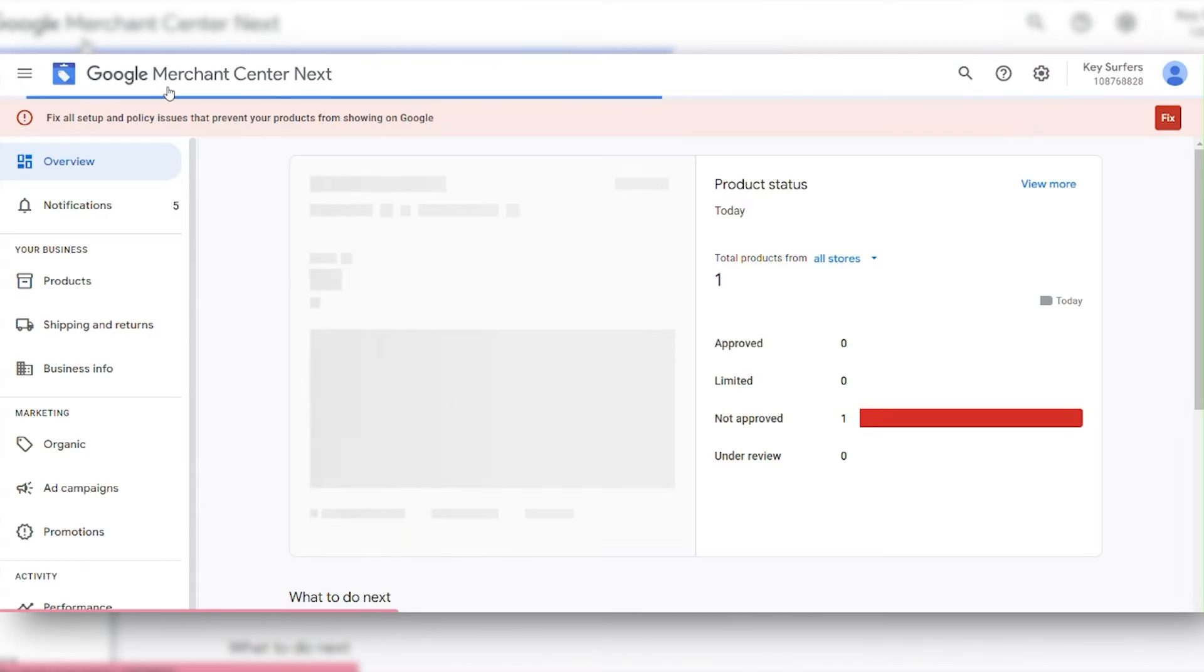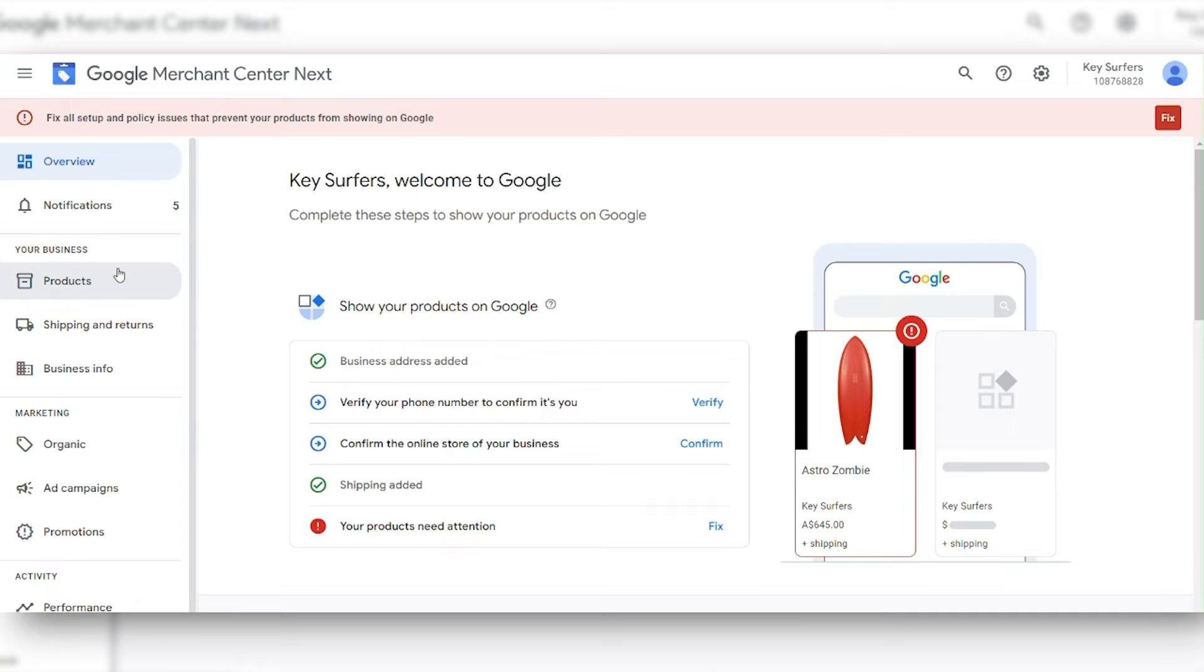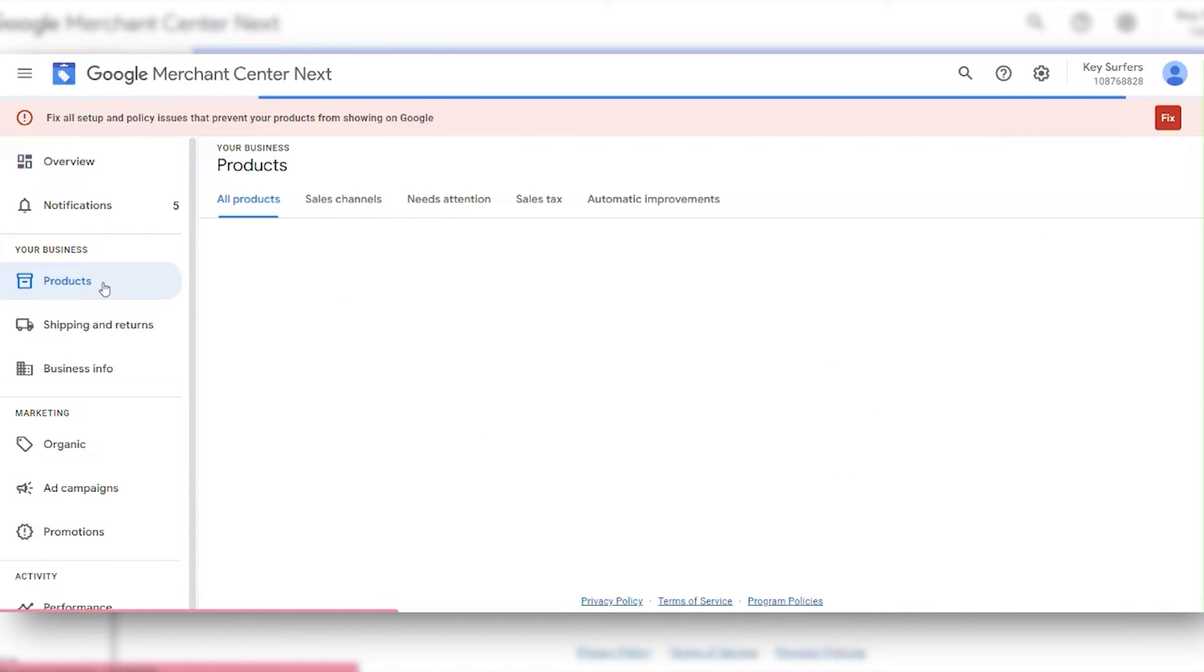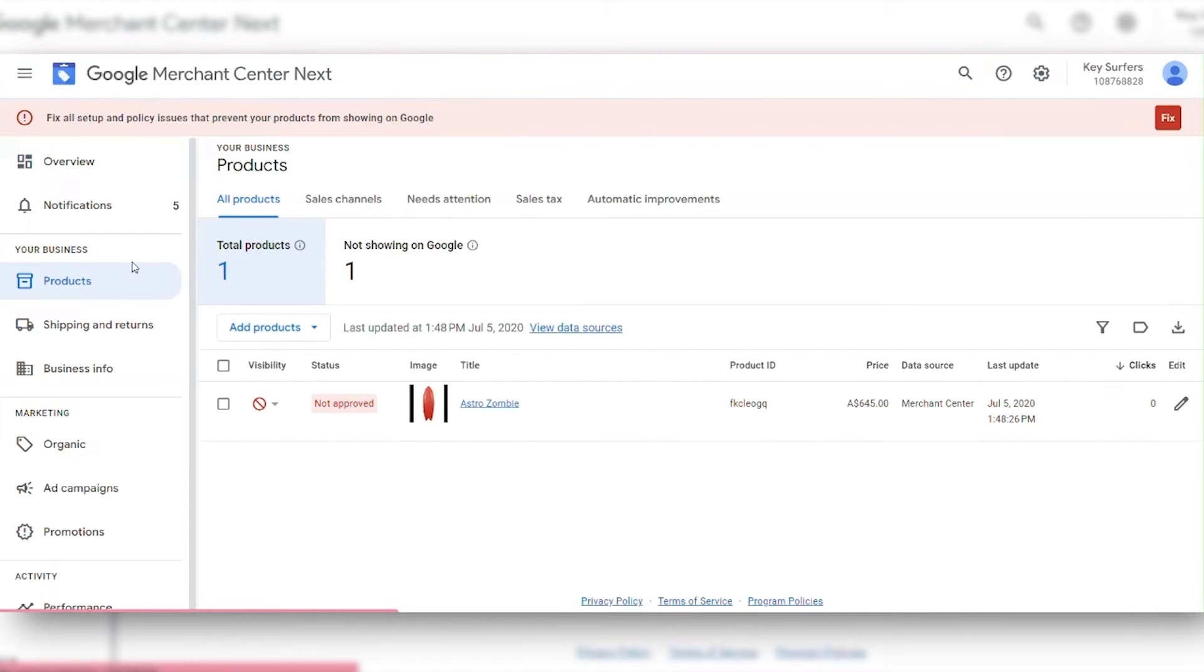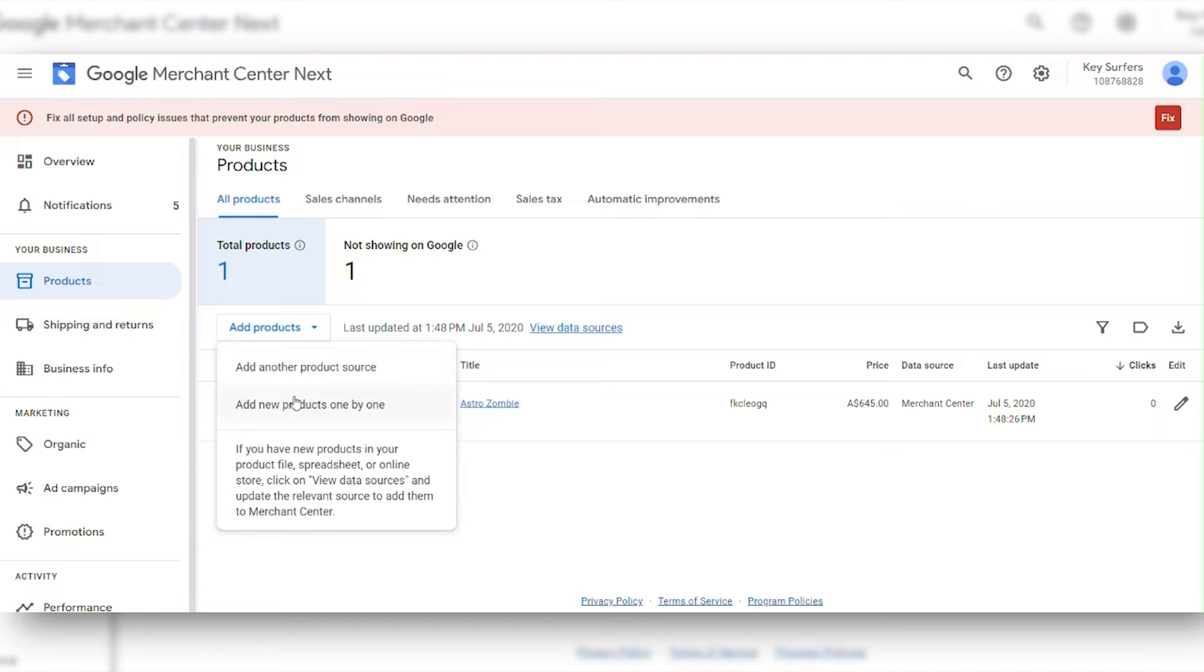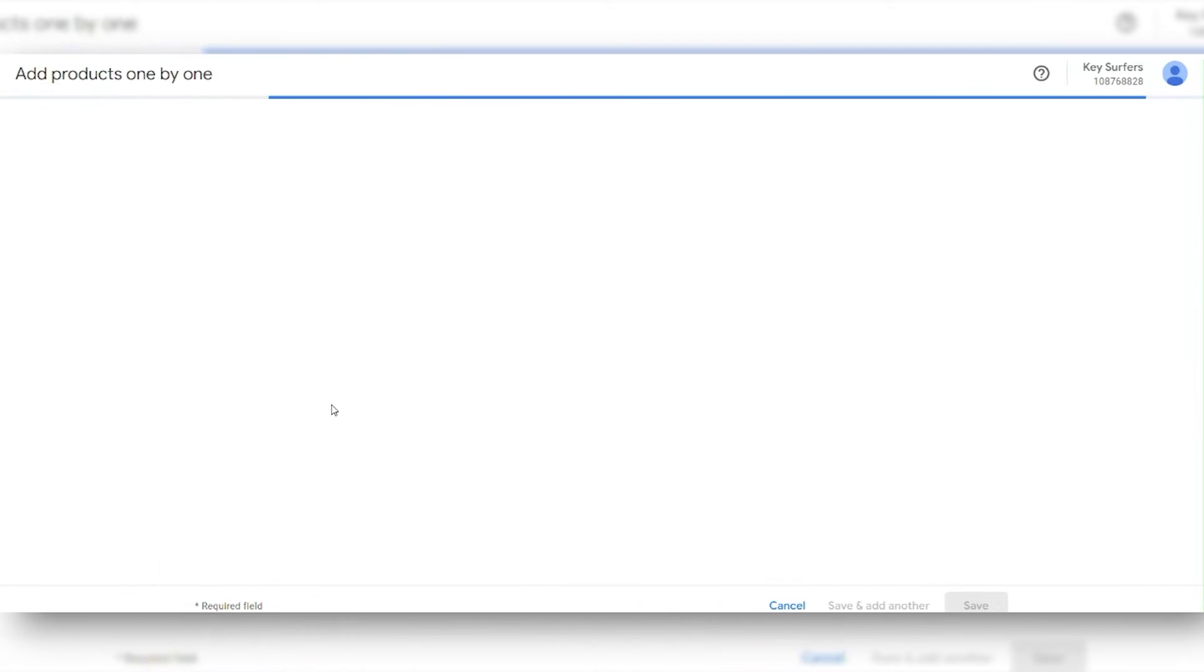First, log into your Google Merchant Center account. Then, navigate to the Products tab. Click on Add Product, and then click on Add New Products one by one to start the process.